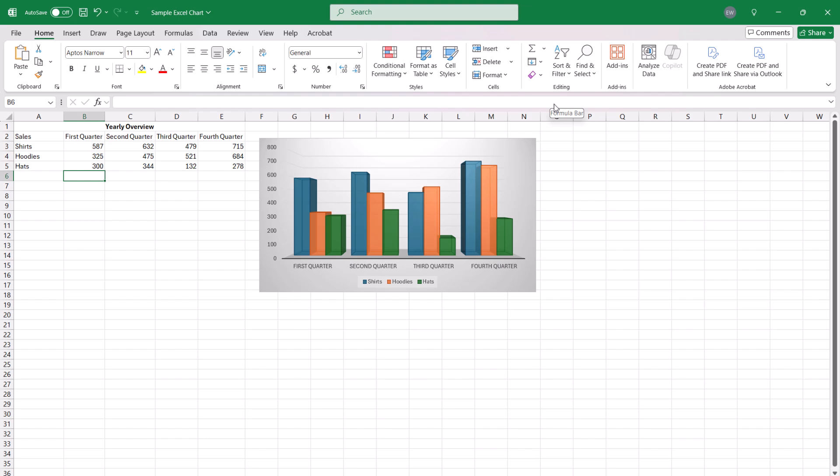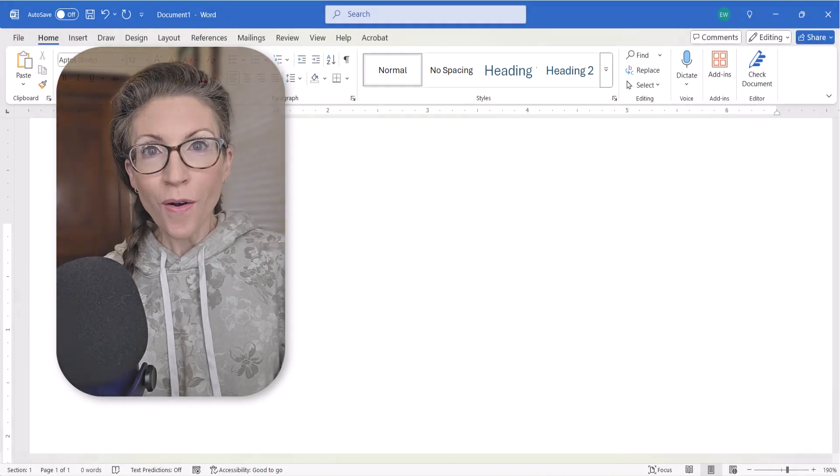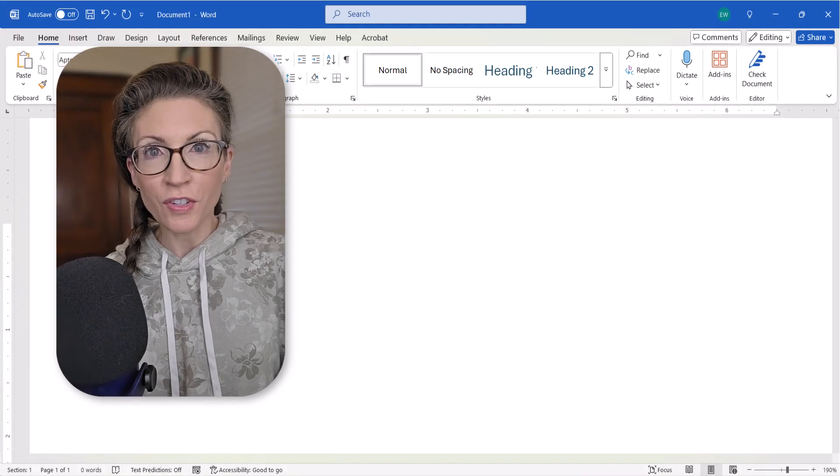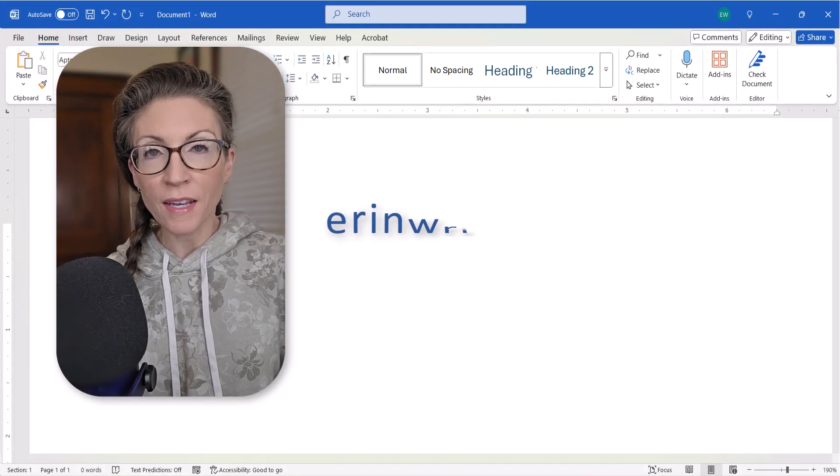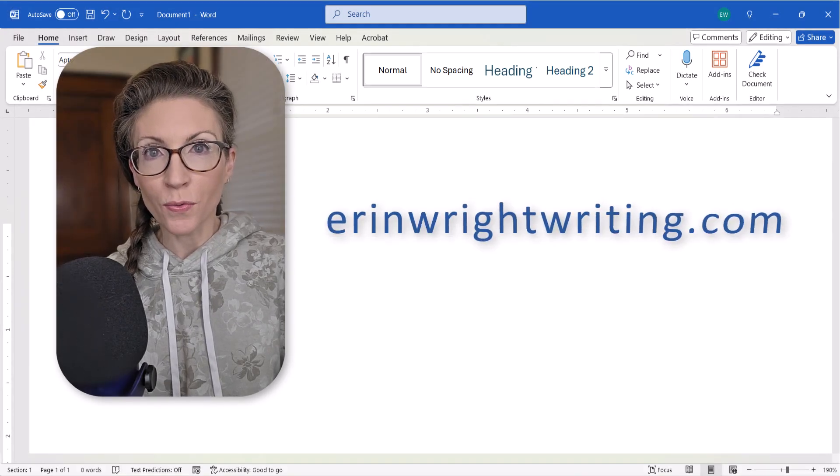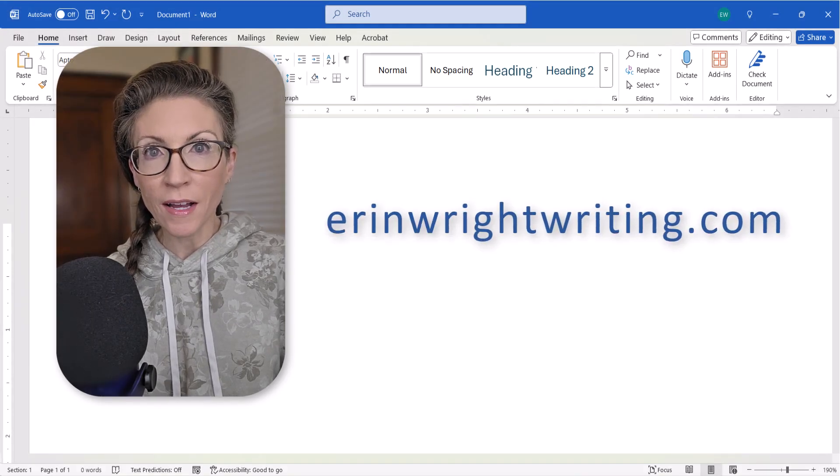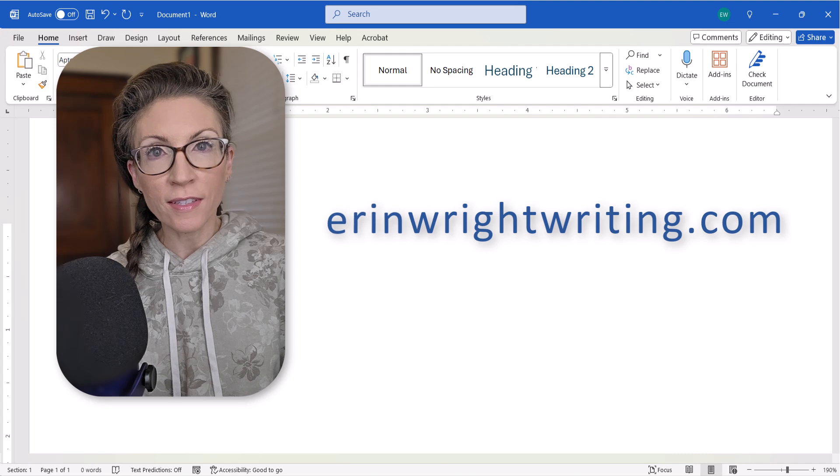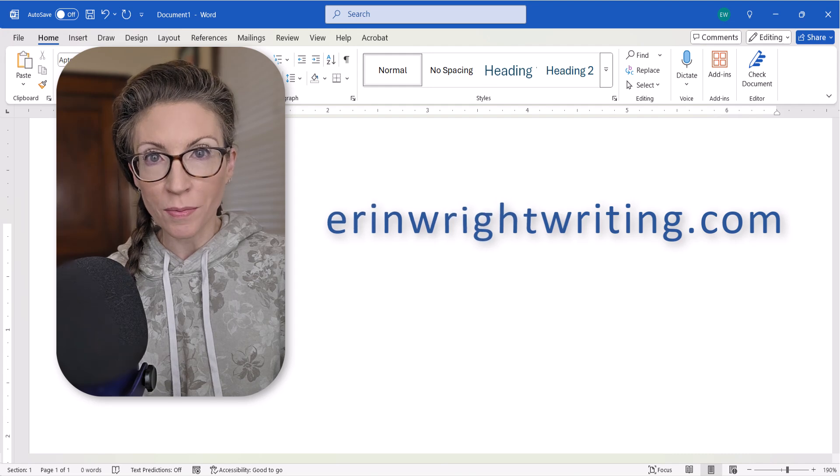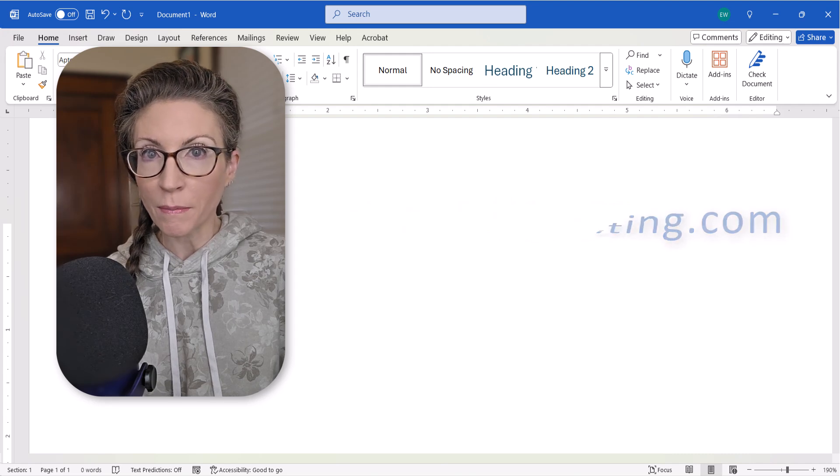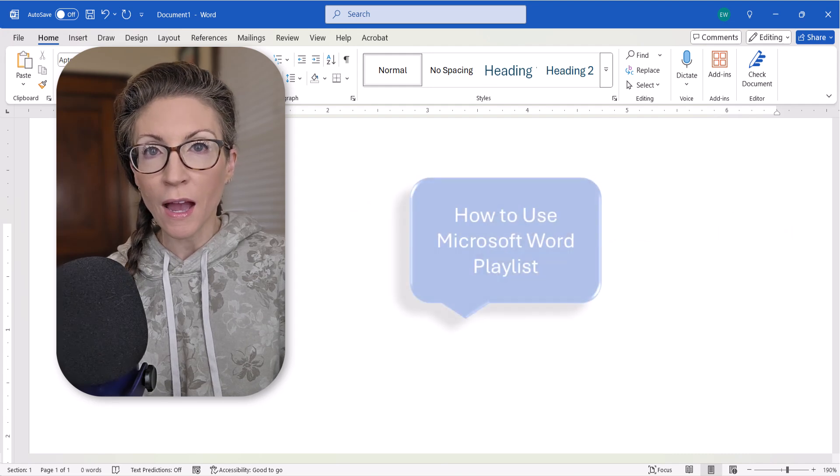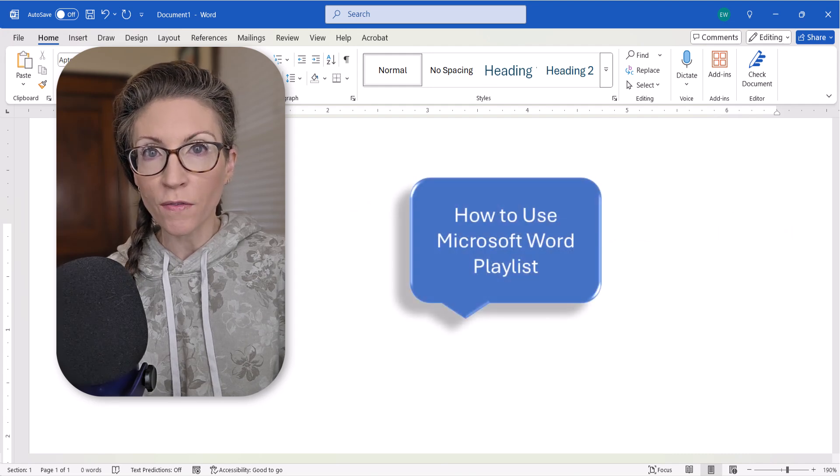And as always, remember to save your files to save your changes. All the steps we just performed are listed on my website at erinwrightwriting.com, which is linked in the description box below, along with my complete playlist, How to Use Microsoft Word.